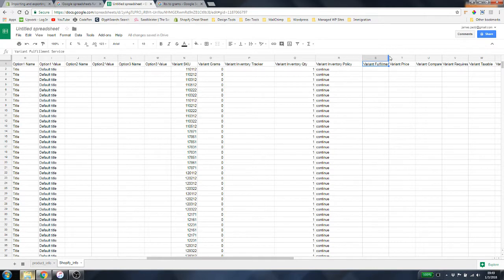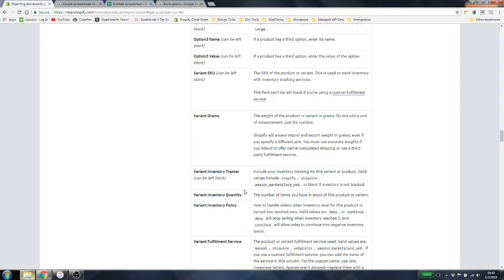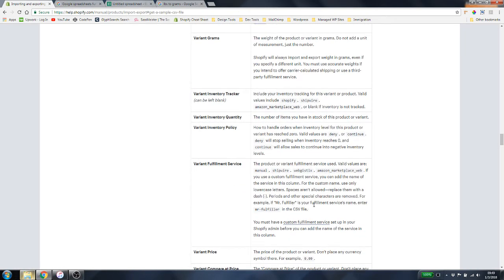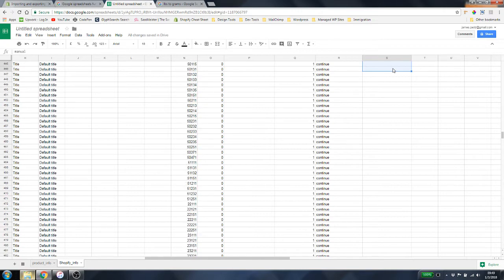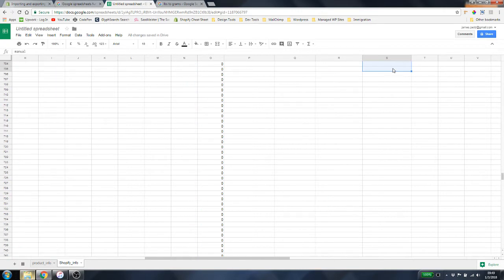For Variant Fulfillment Service — Shopify wants to know who is going to fulfill this. We're going to enter 'manual' because this is a drop shipping model. If you have a different way of shipping things, you can look up more information, but for this video we'll simply put 'manual' and copy that all the way down the product list with Control + D.